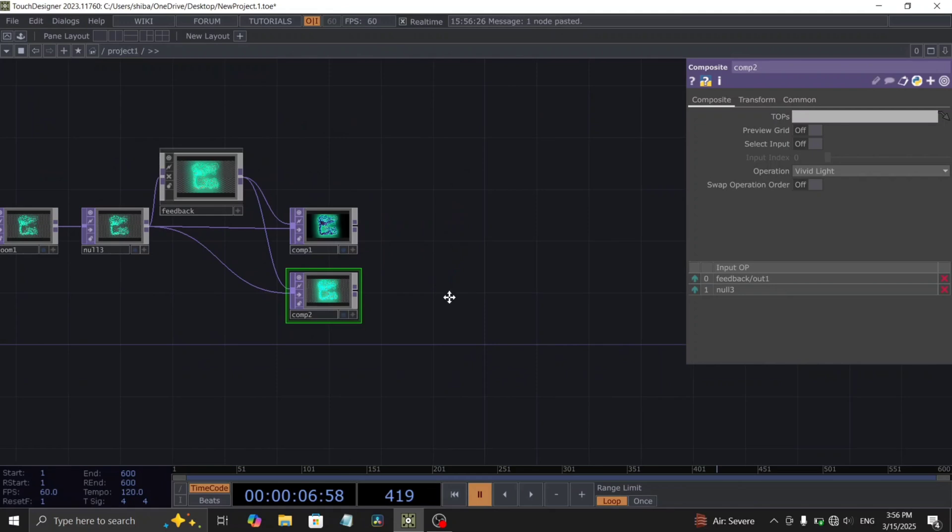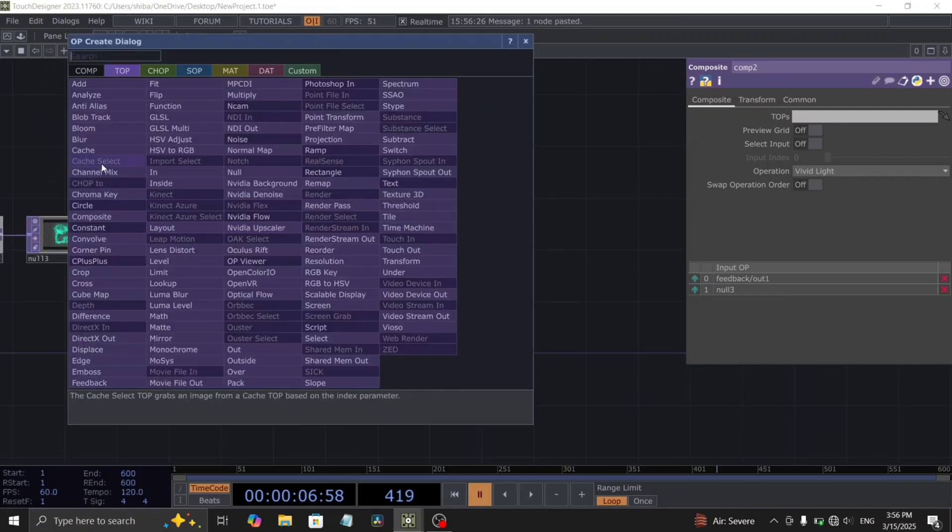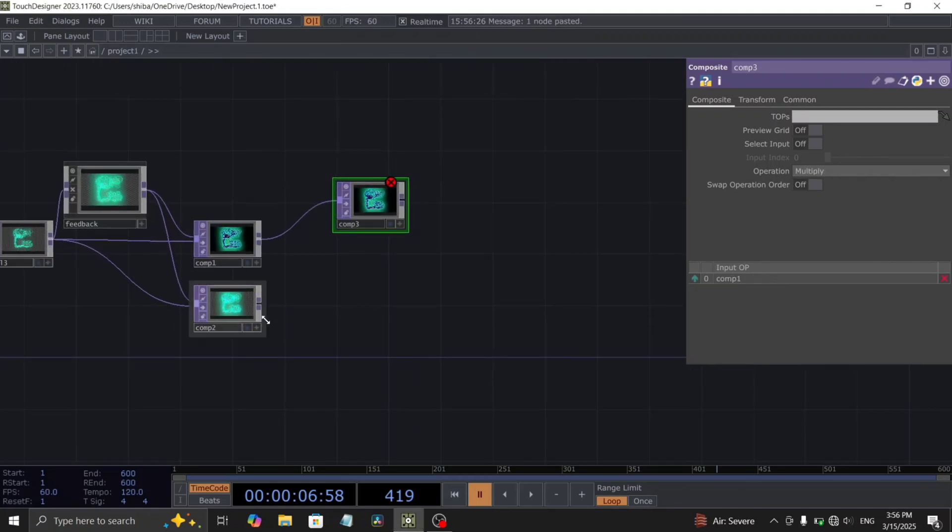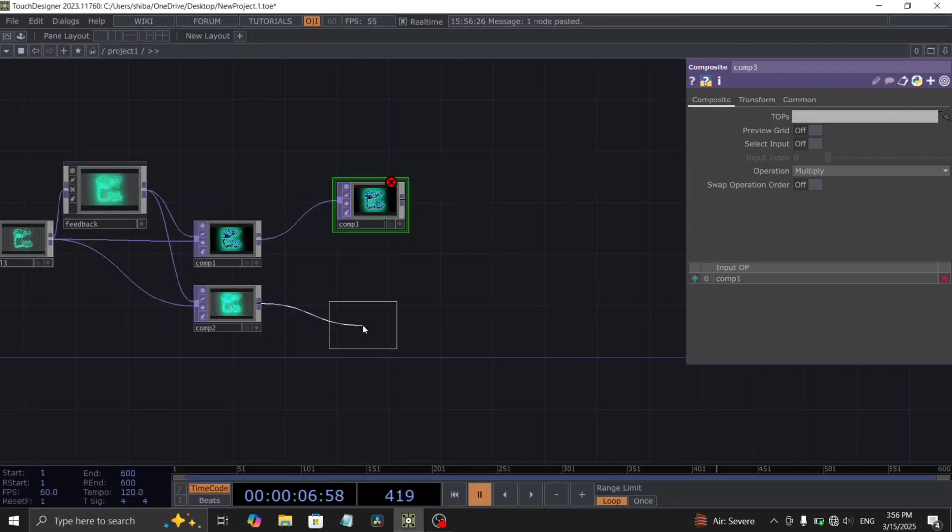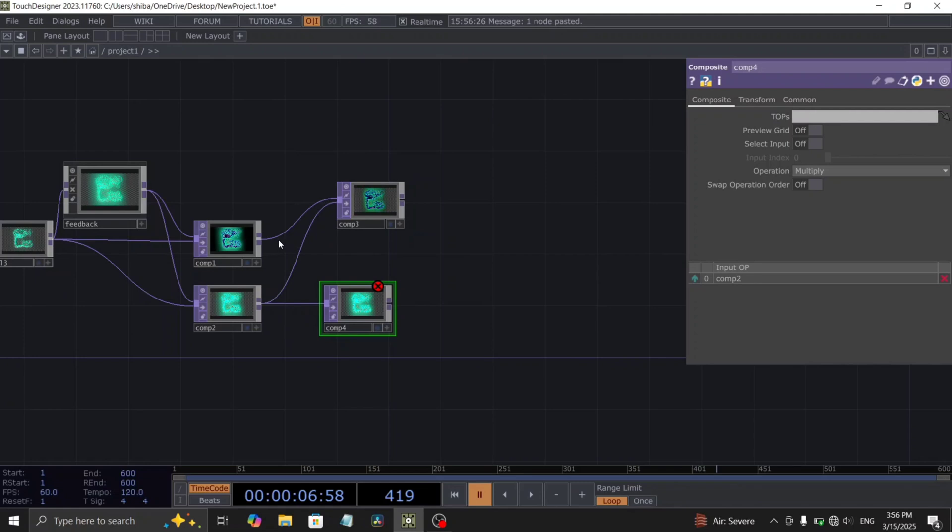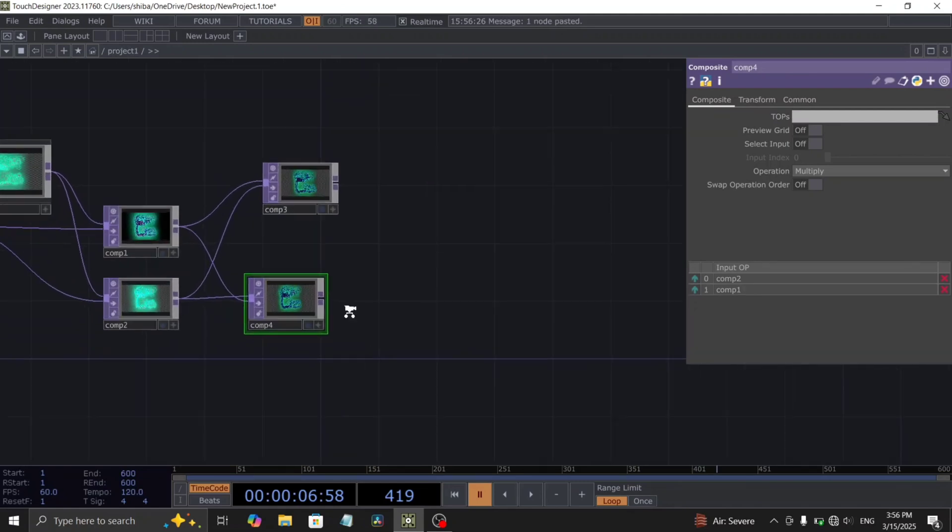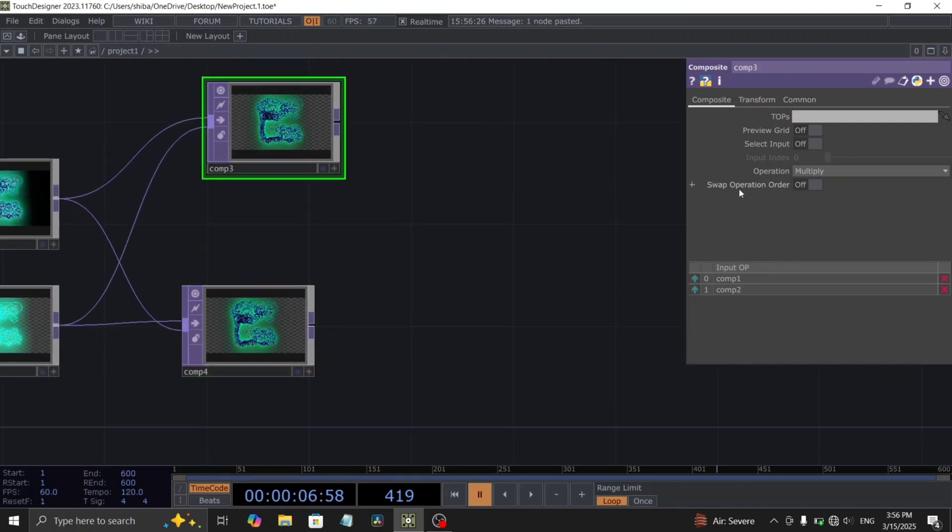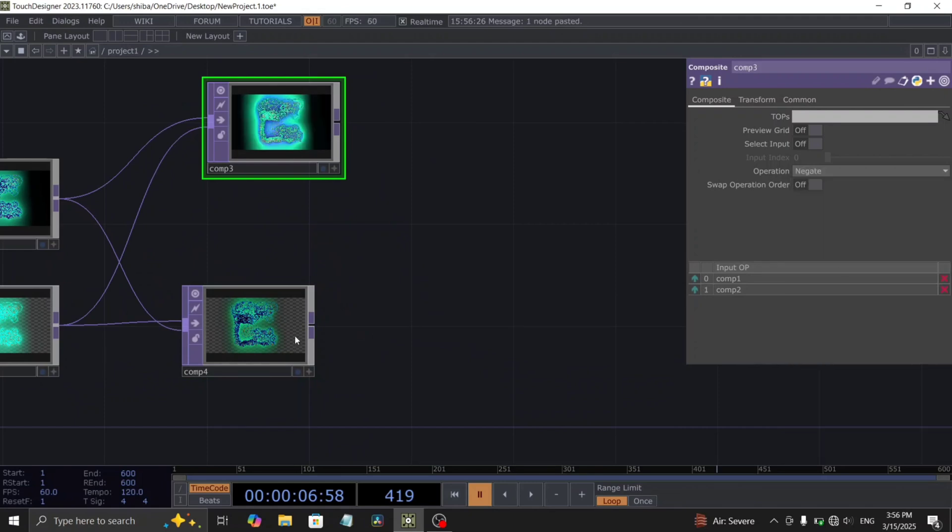From this point, we will add several more composite tops to achieve the final look. Add two more composite tops following these current ones. Use the outputs of the previous two composite tops as the inputs for these new composites. Change their operation types to negate and overlay.